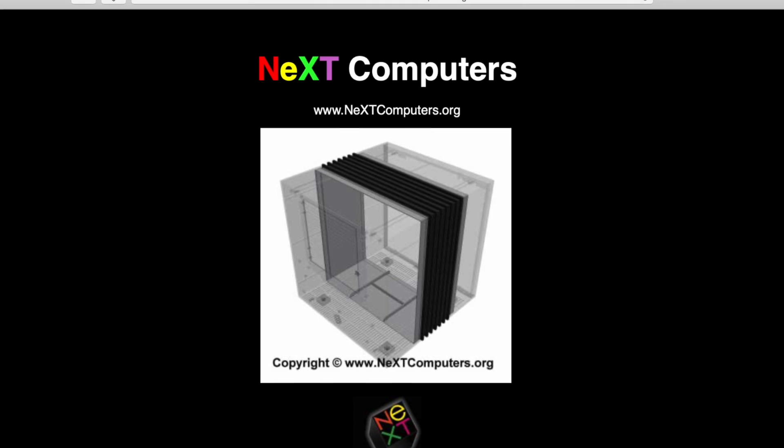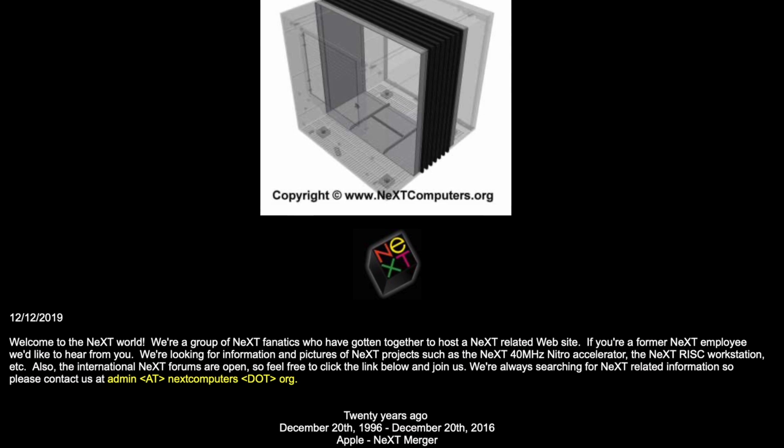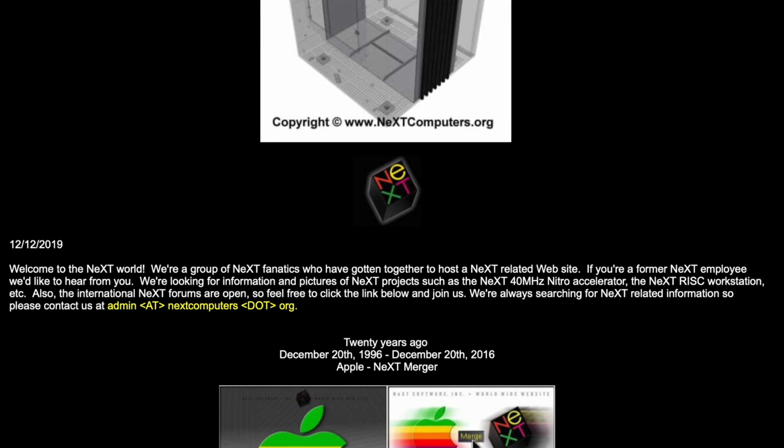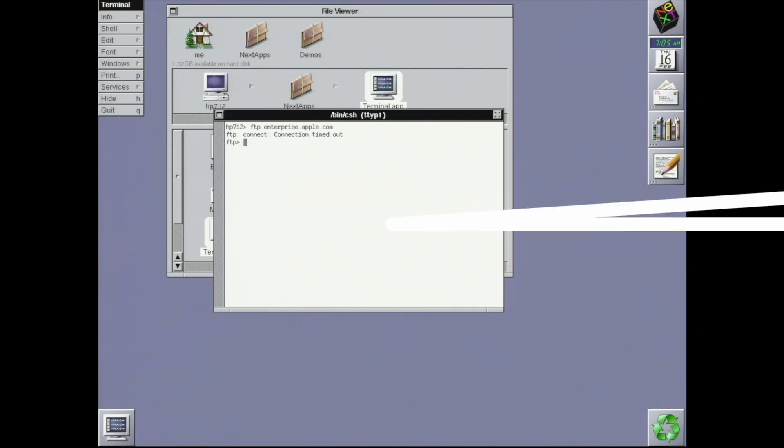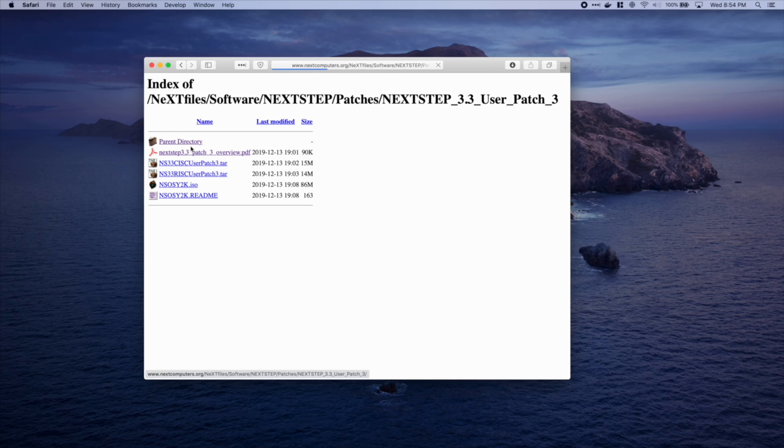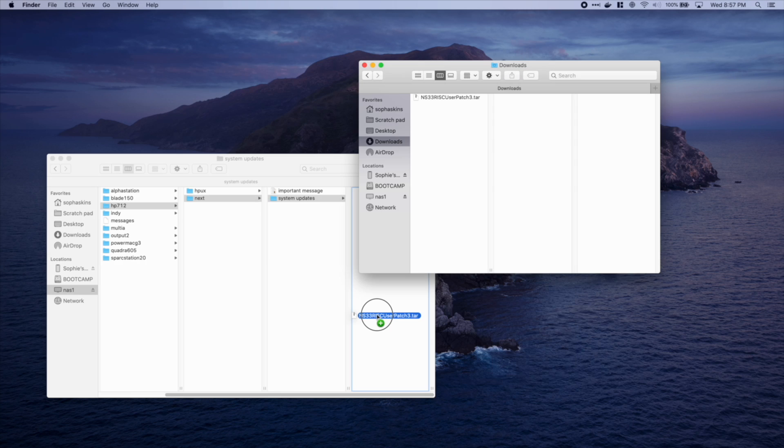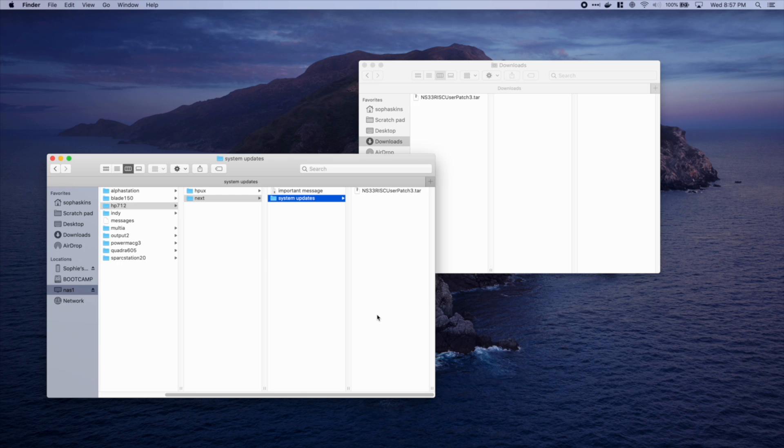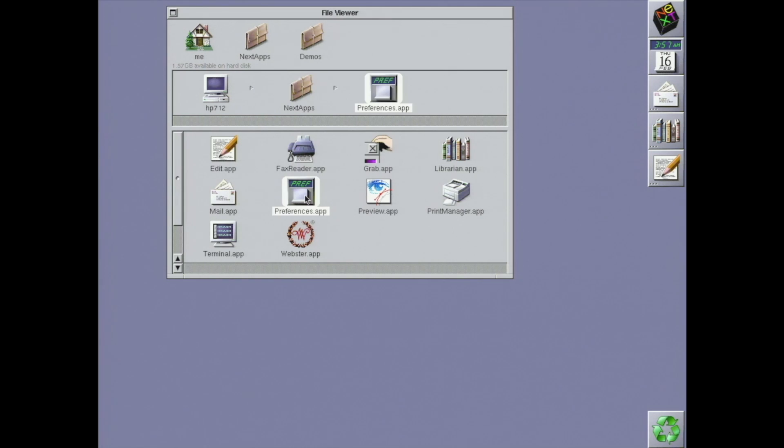There's still a few NeXT enthusiast sites that host the packages, since Apple's FTP servers are no longer accessible. To apply the patch, I download it, copy it to my NAS, log in to the workstation as root.